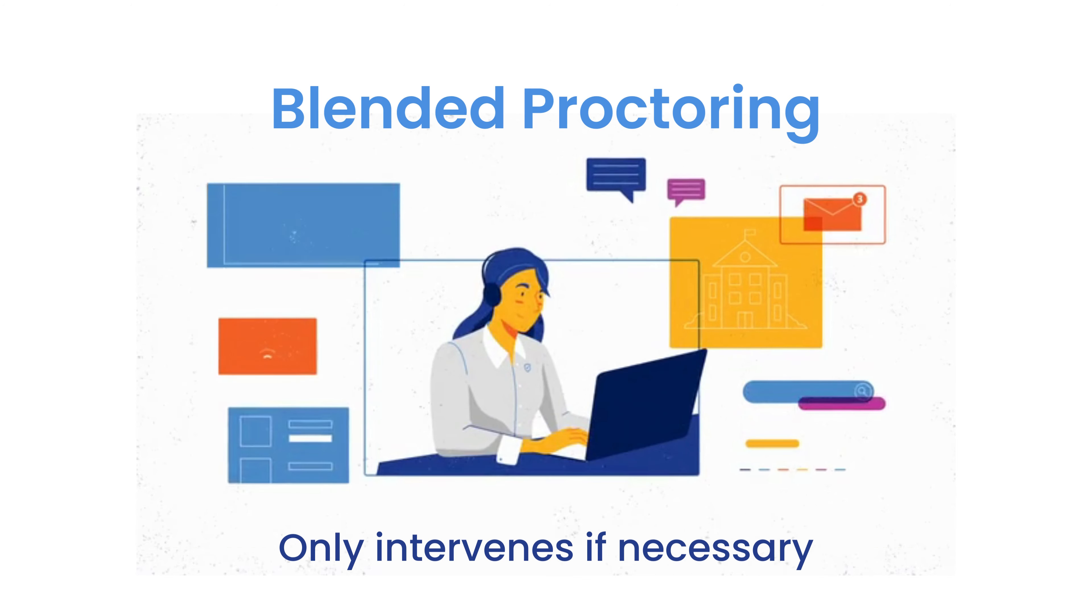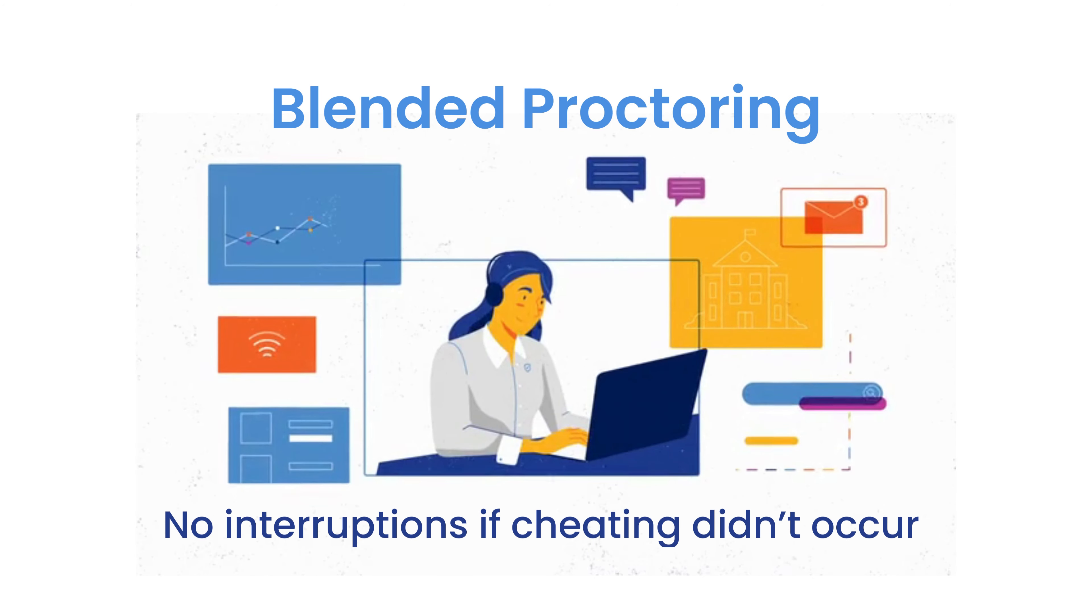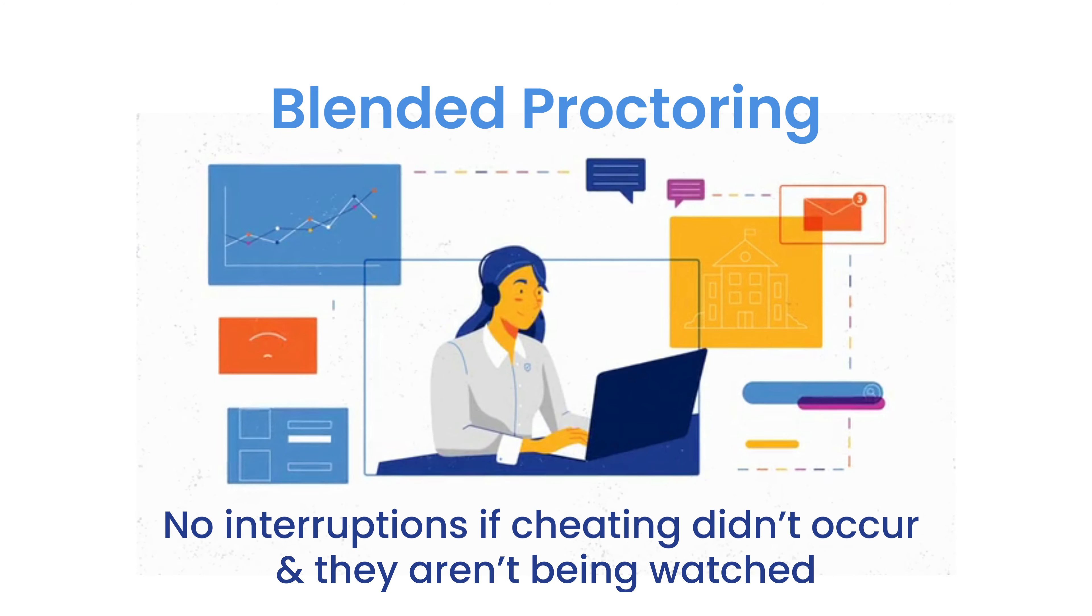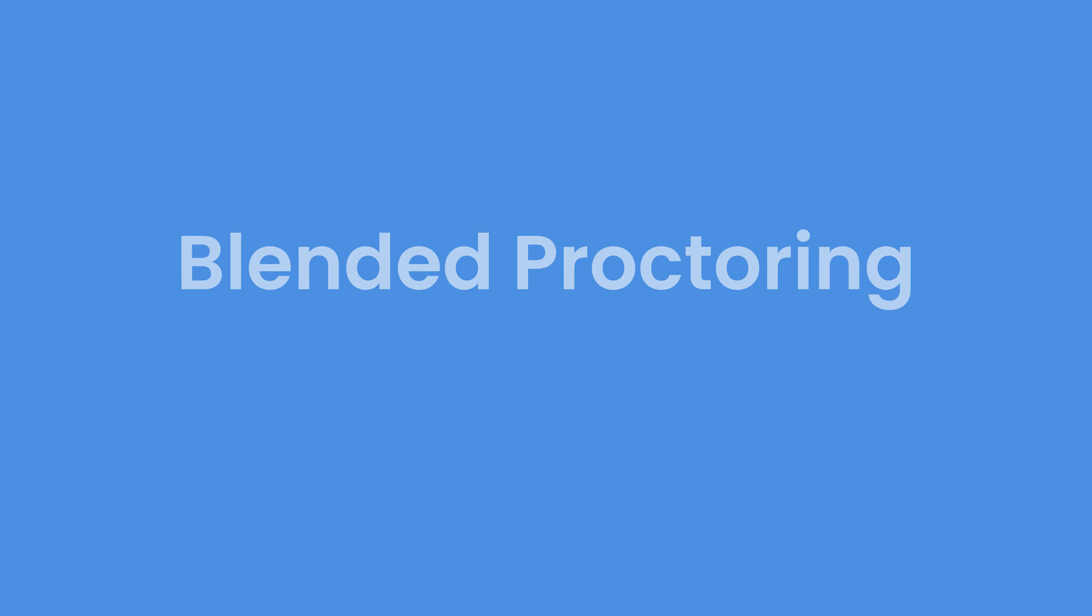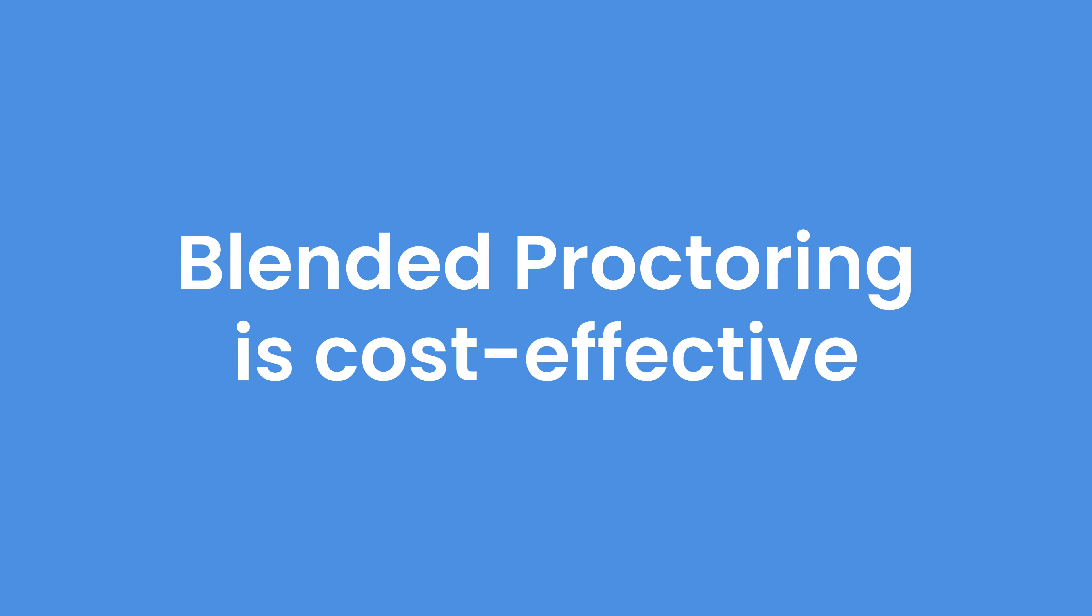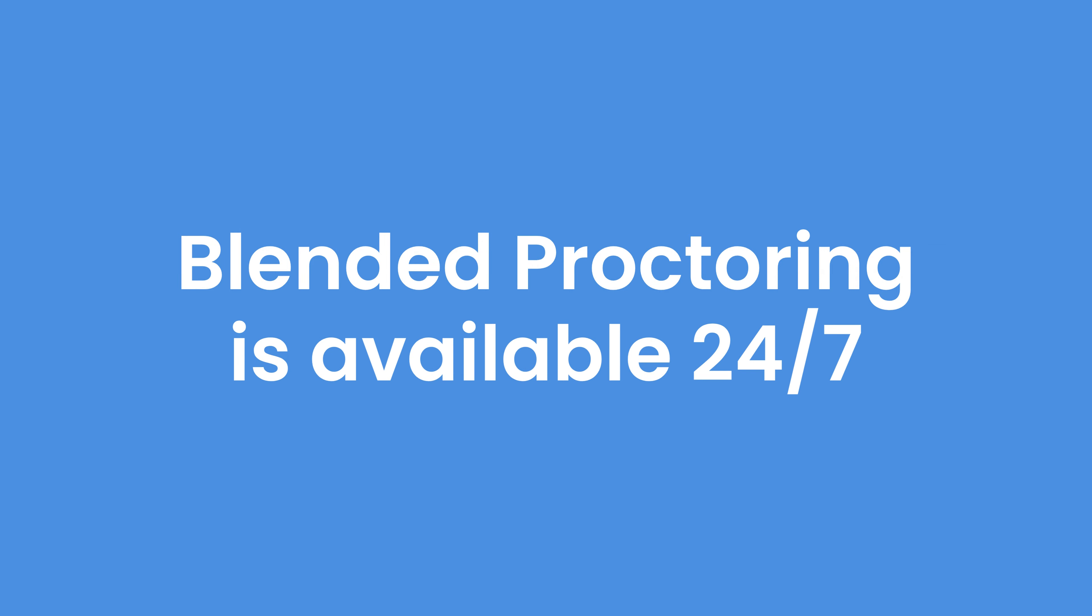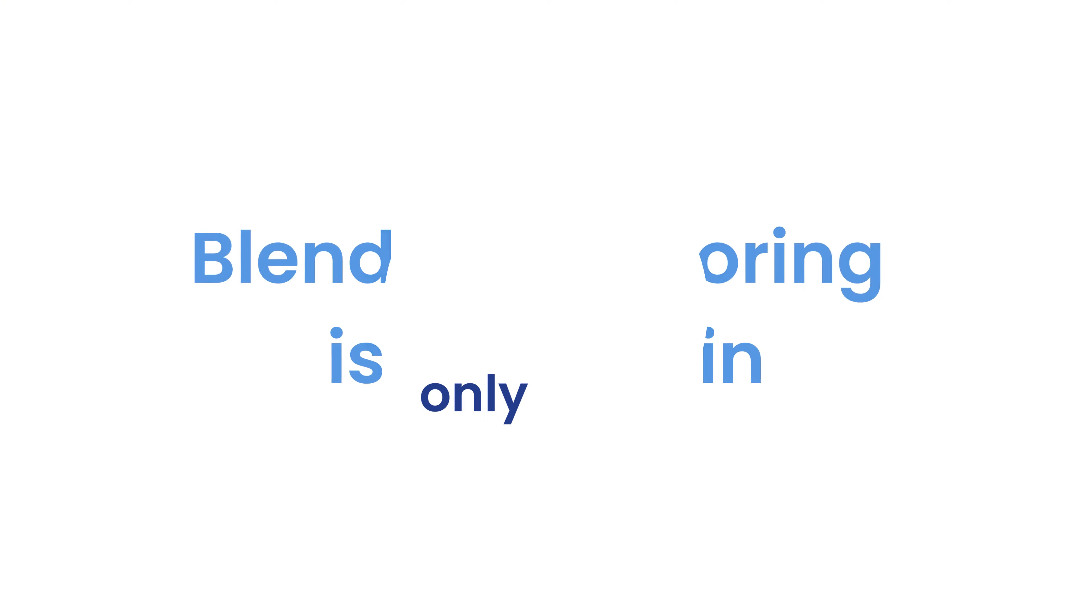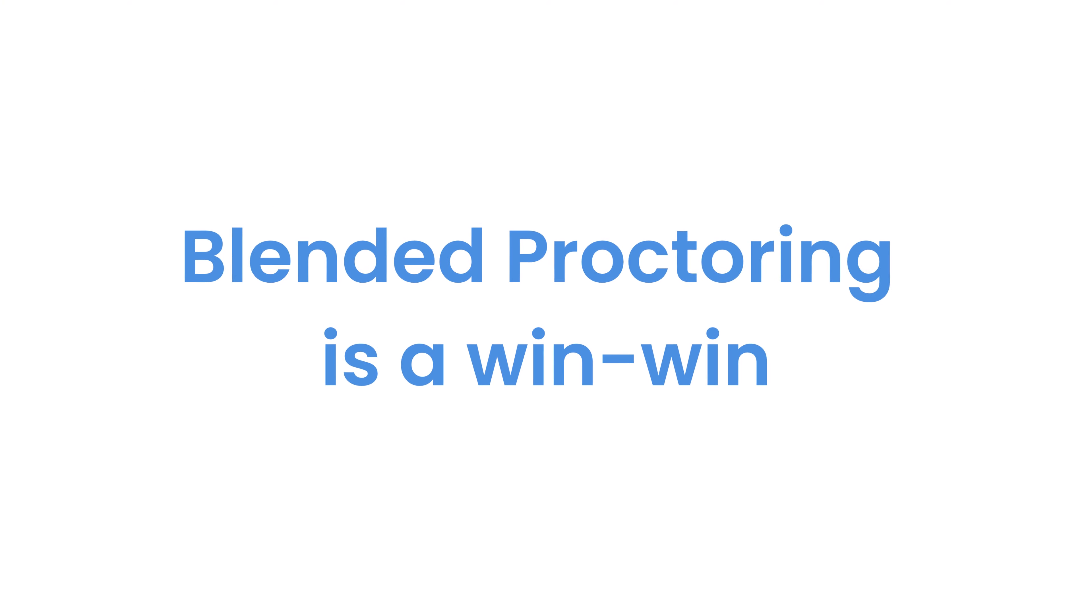Otherwise, the test taker won't get interrupted and they aren't being watched the whole time. And in addition to that, blended proctoring is cost effective, available 24-7, and it saves test administrators time because they'll only need to review important flags. It's really a win-win for everyone.